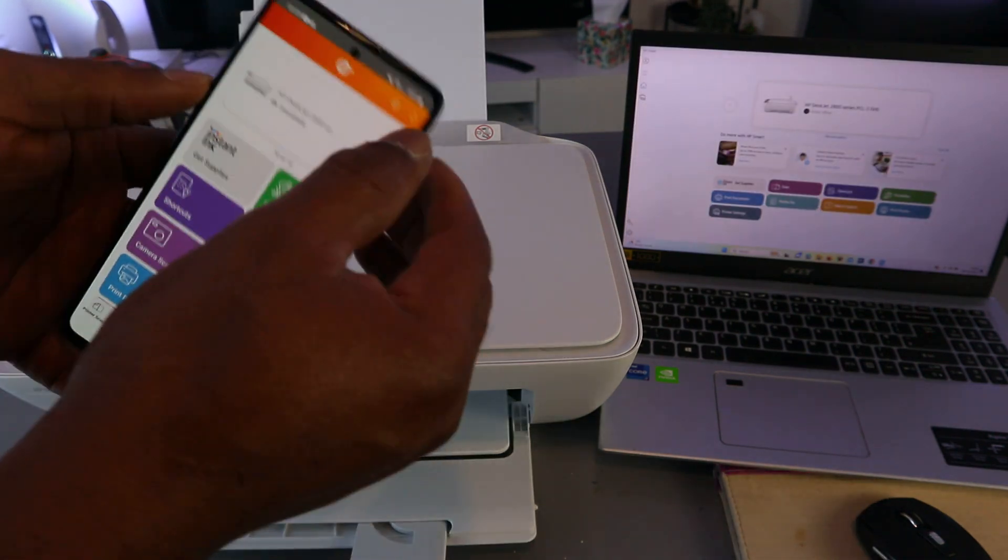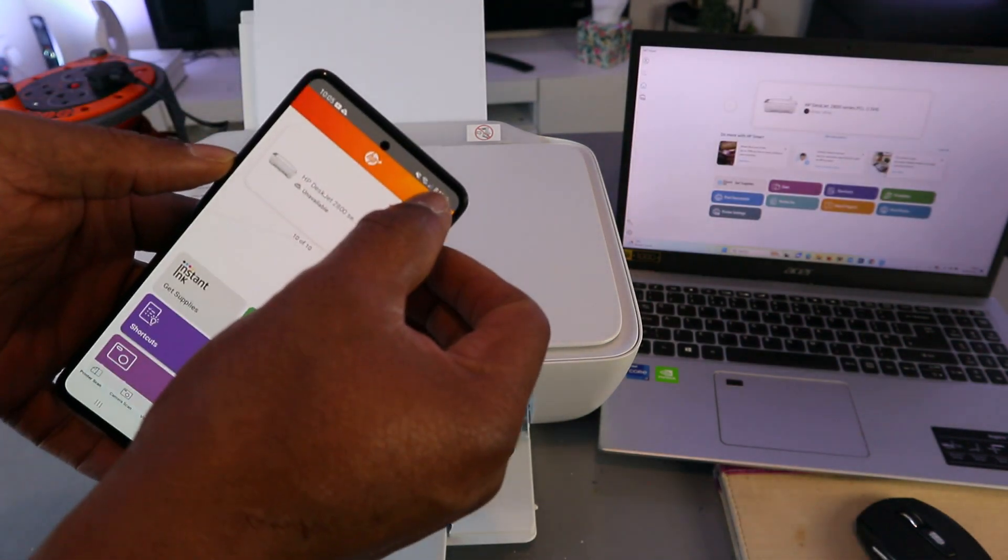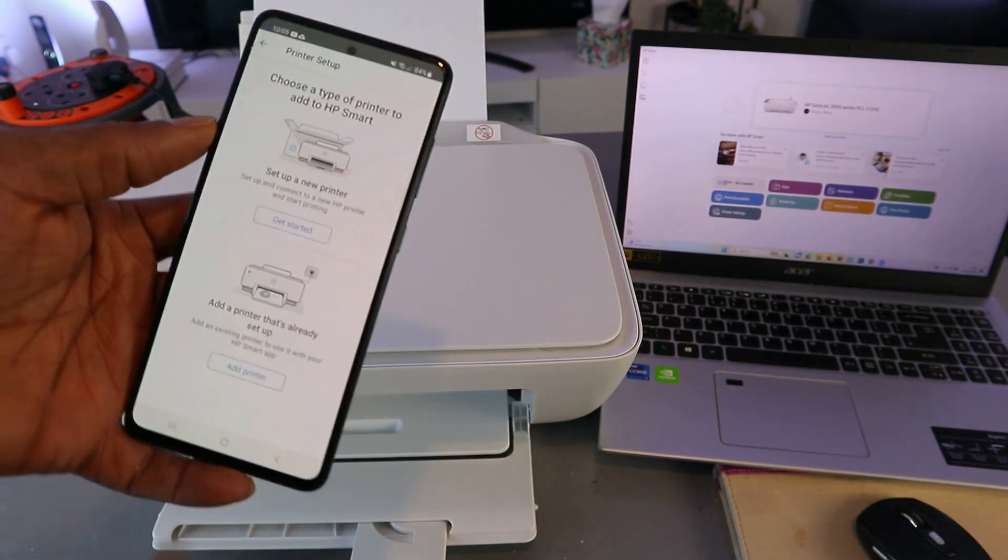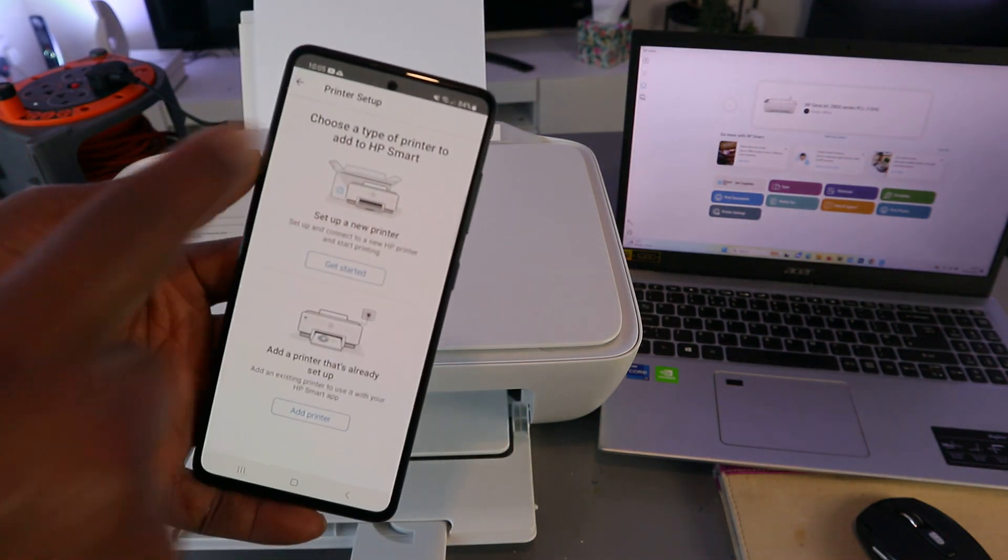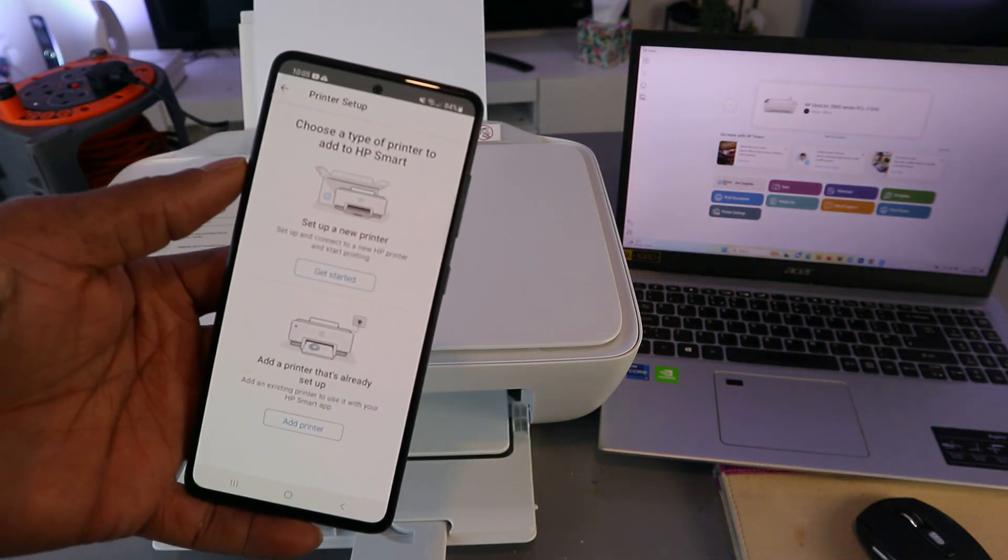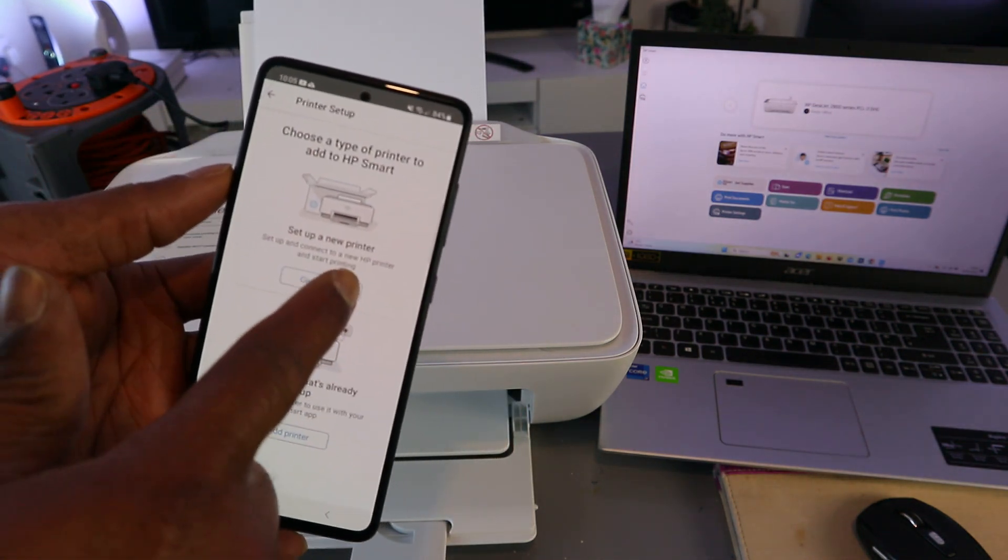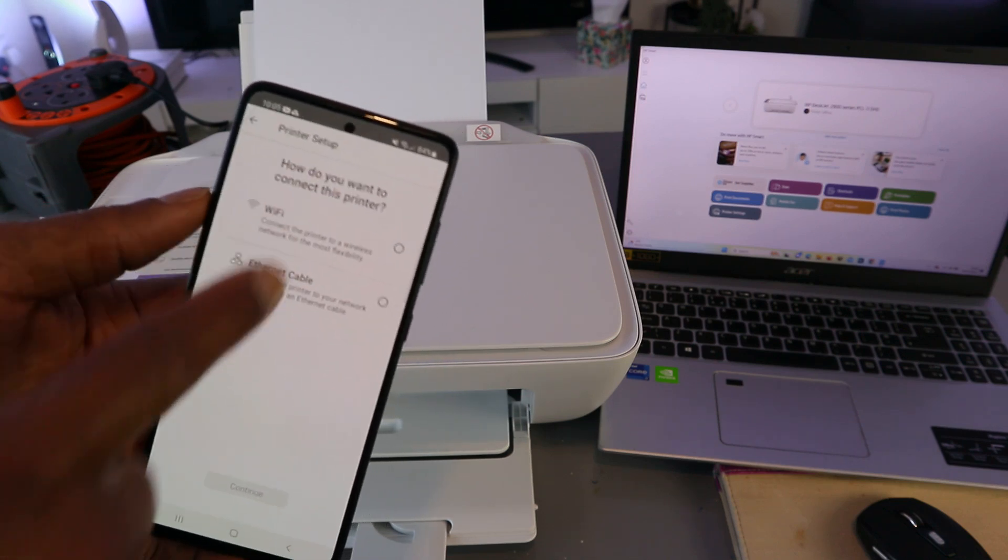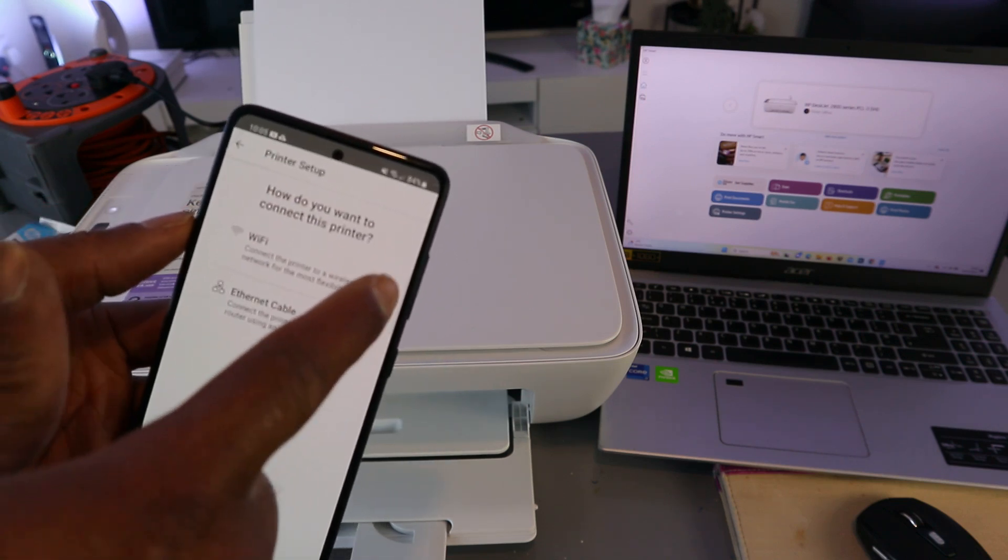Choose the type of printer to set up. Select 'Set up a new printer,' select 'Wi-Fi network,' and select continue.